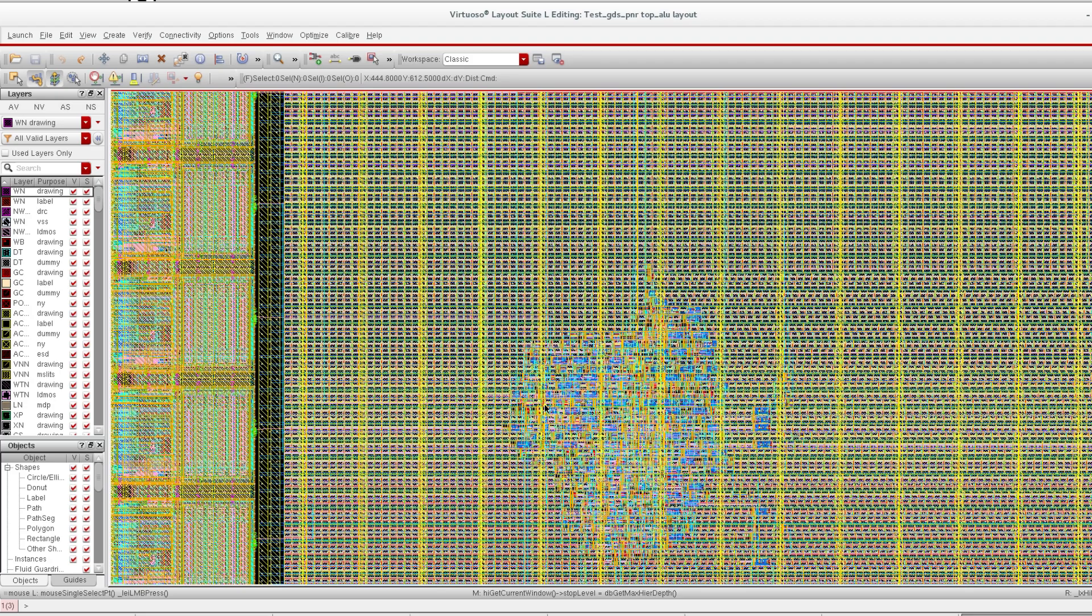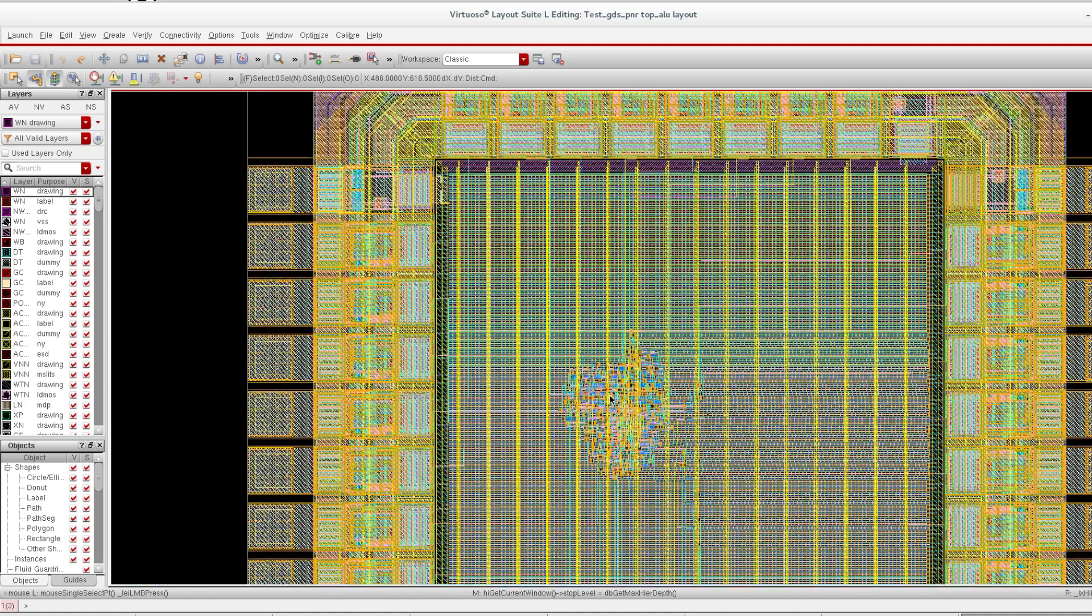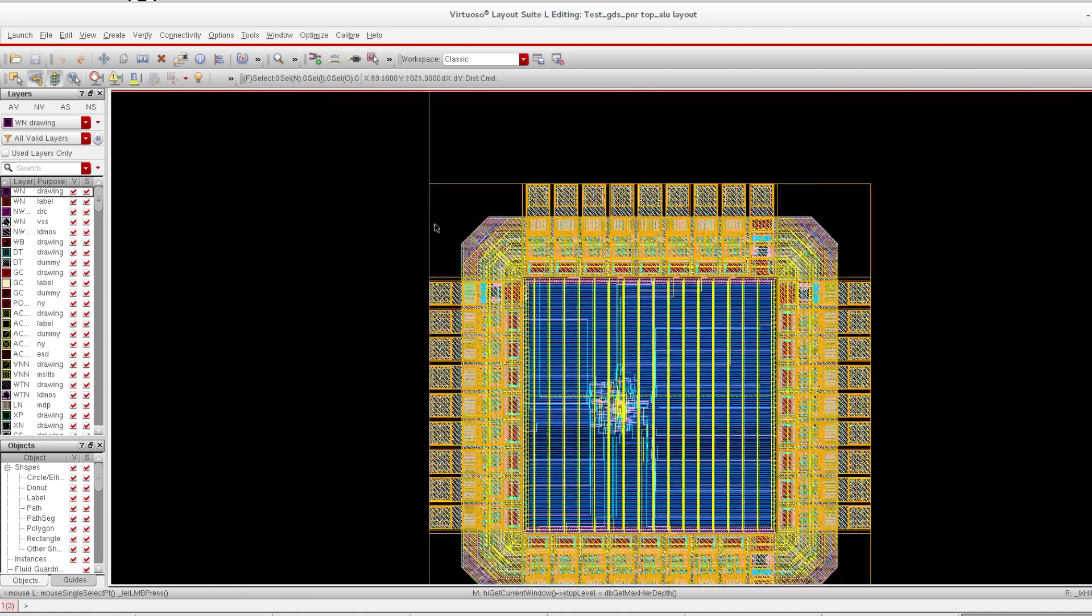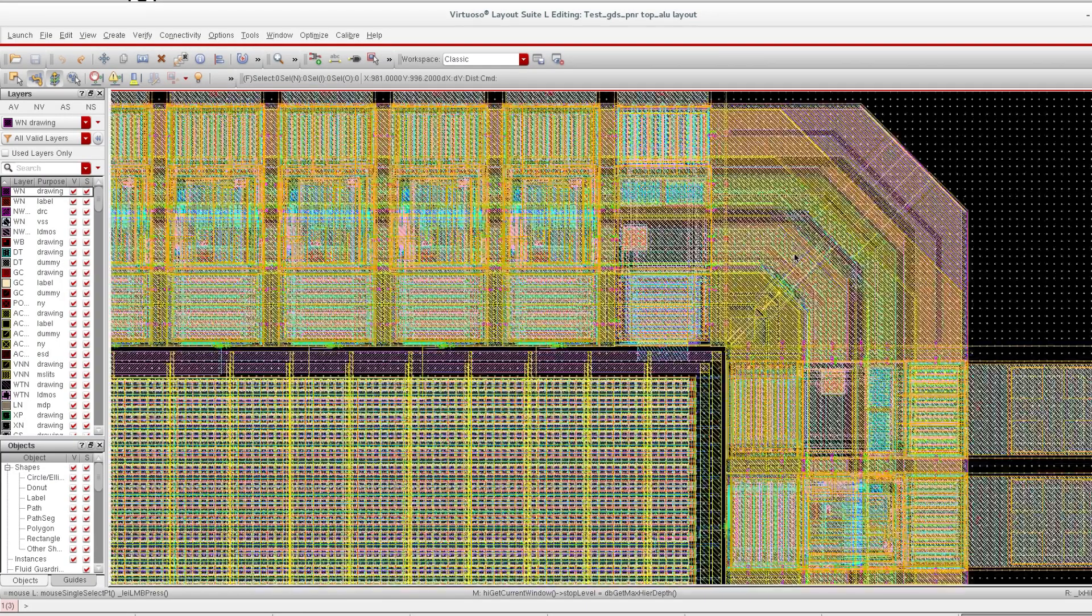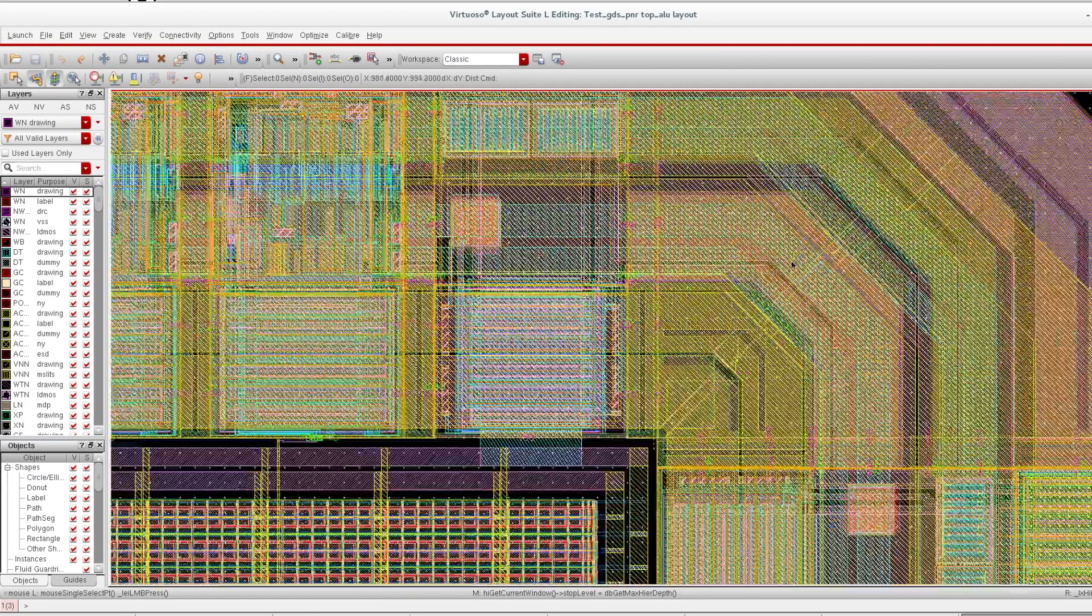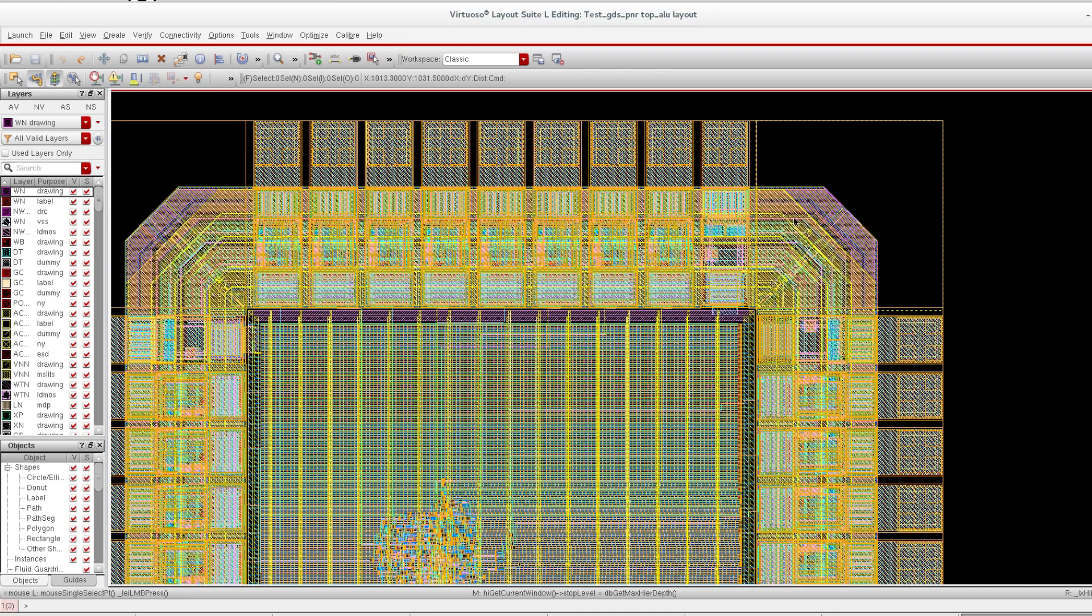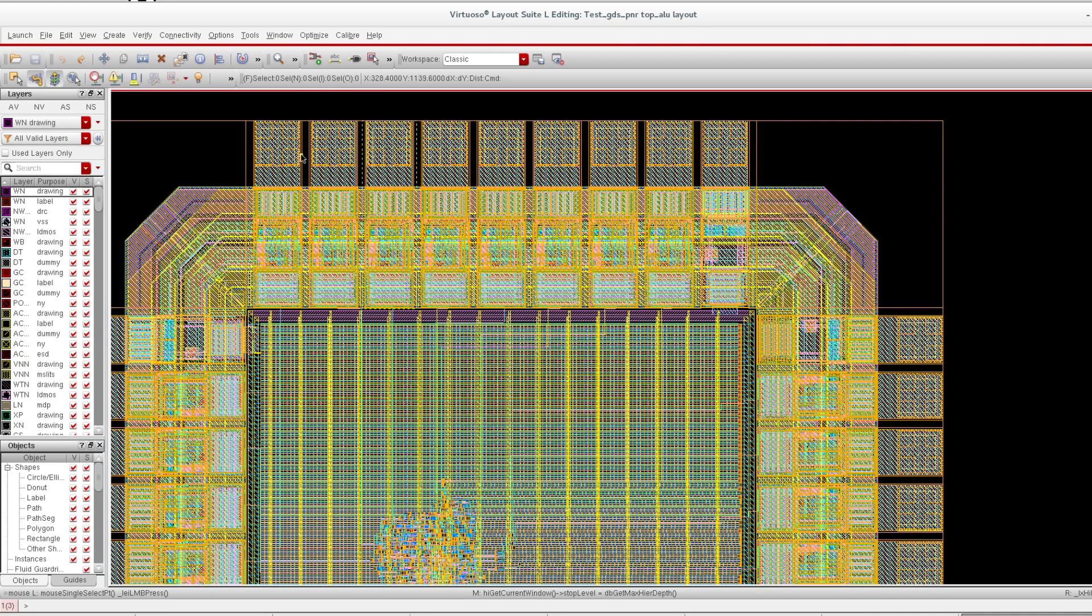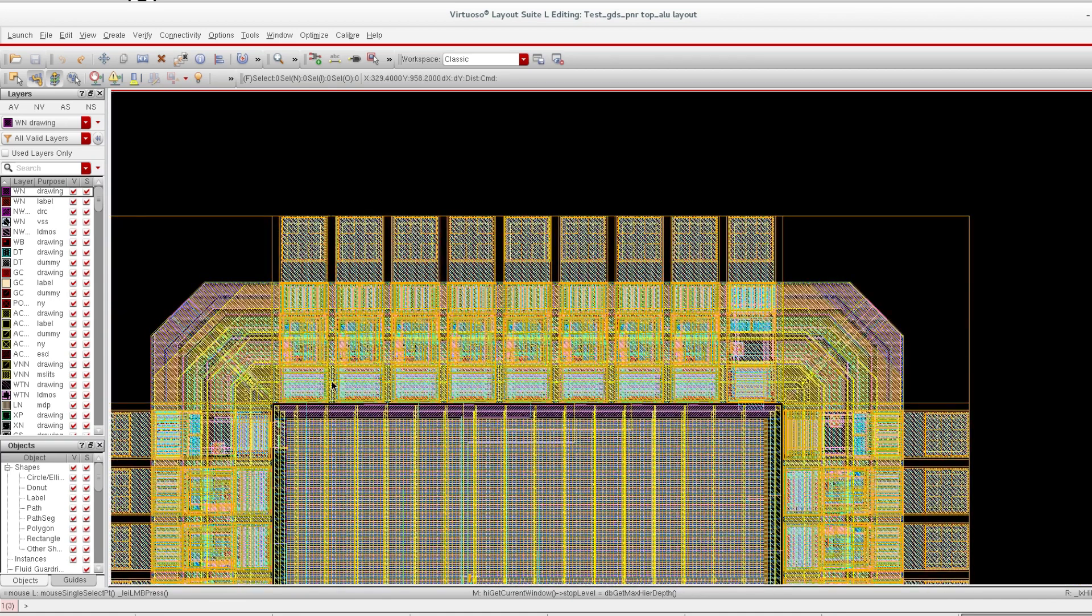This is the corner cell at 45 degrees. All the metals have been routed. These are the IO pads sitting here, and this is the cap we have created. Fillers come in this cap, in this area – IO fillers.